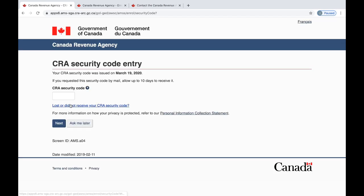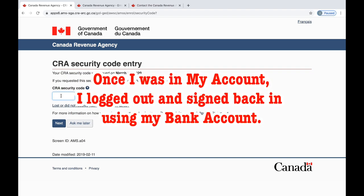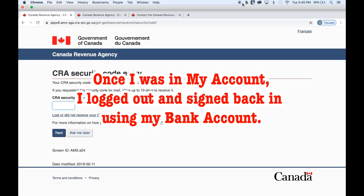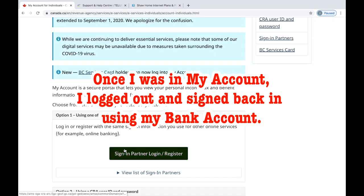Once I was in the system already, I logged out and then went back in using my bank account, because I can sometimes forget the access code and my CRA username. But my bank account — I will never forget the password to it. So I go there every time.